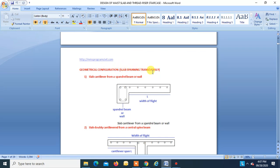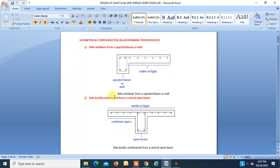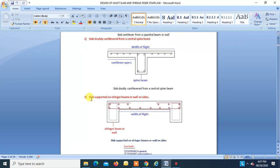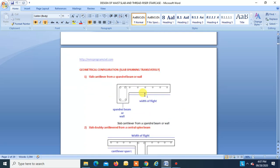Geometrical configuration: slab spanning transversely. Slab cantilevered from a spindle beam or wall — this can be a spindle beam or a wall — and this is the width of flight which is cantilevered from this beam or wall. Slab doubly cantilevered from a central spine beam, or slab supported on a stringer beam or wall on the side. These are examples where the slab spans transversely.